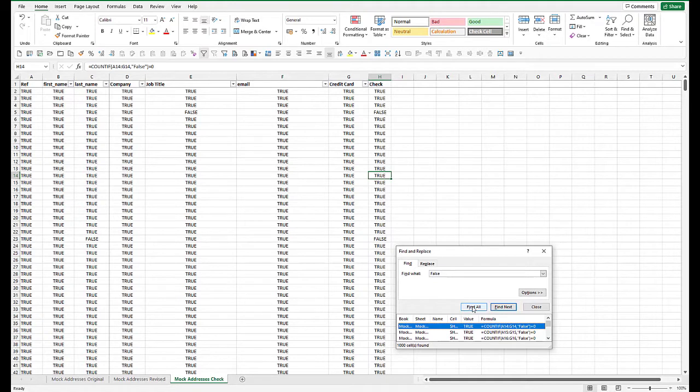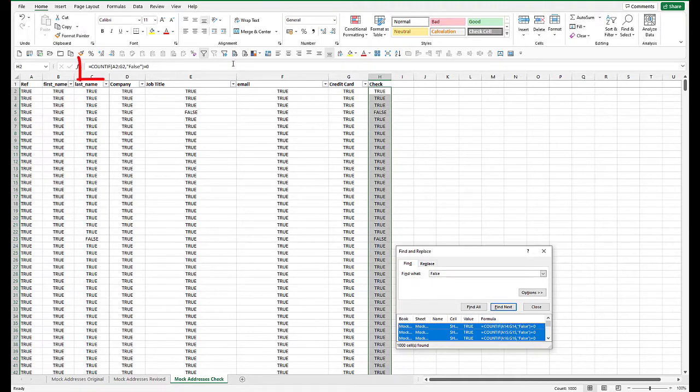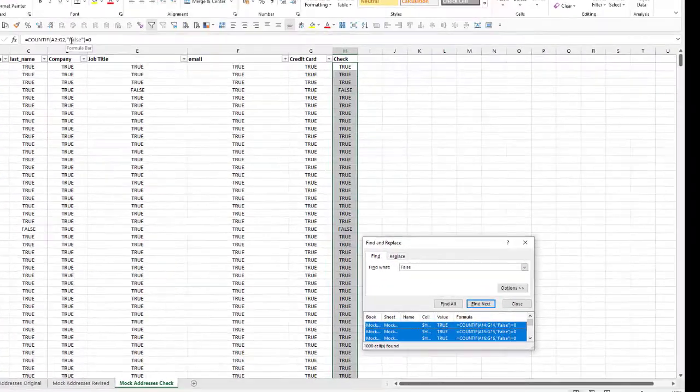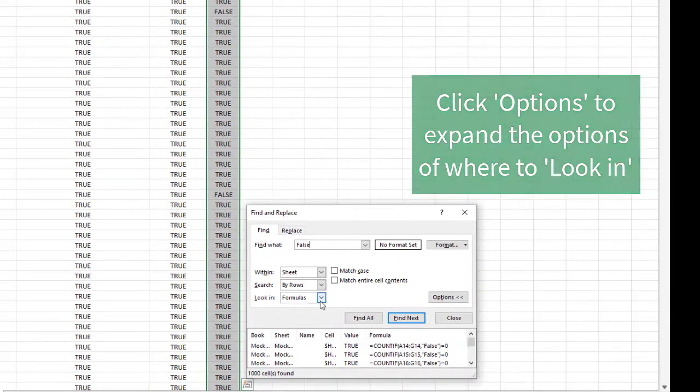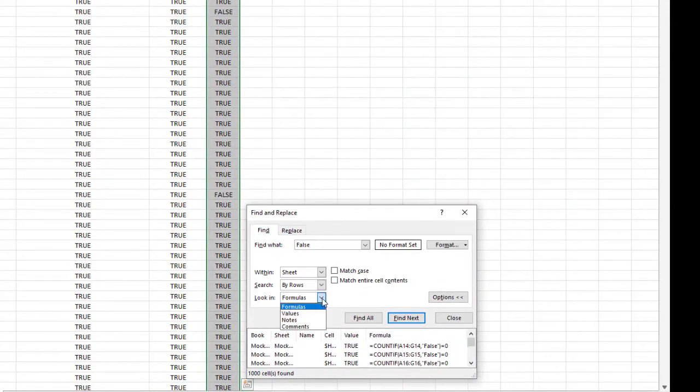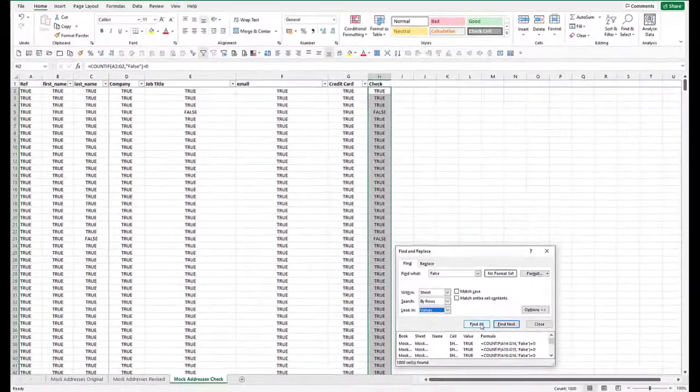Now, once you've done that, you can select all those cells again by pressing control A. But if we do that, what it does, it selects everything in column H, and that's because we've got a false in our formula. So we want to just look at those cells where the value is false from any formula.